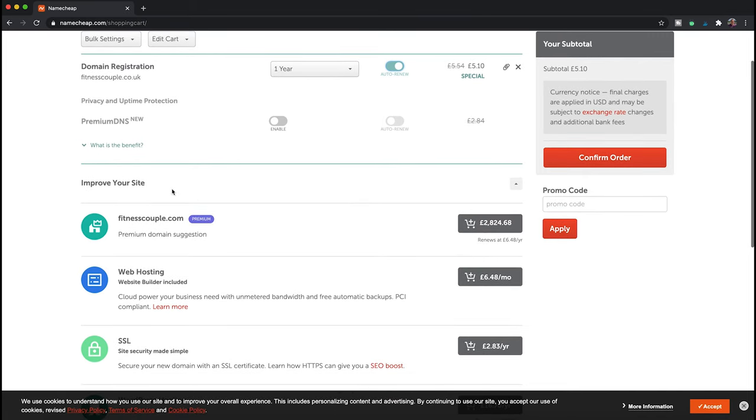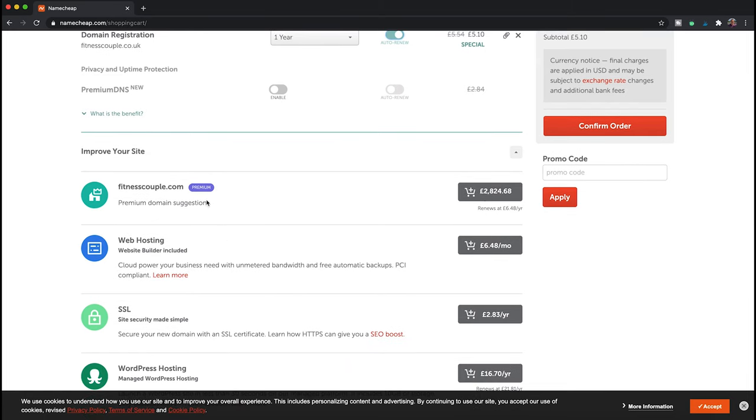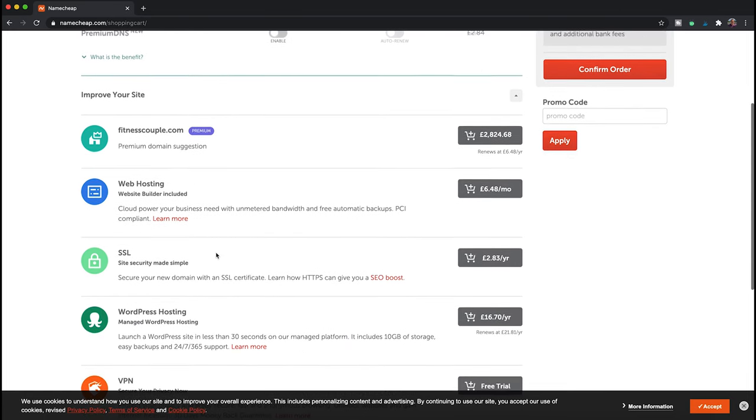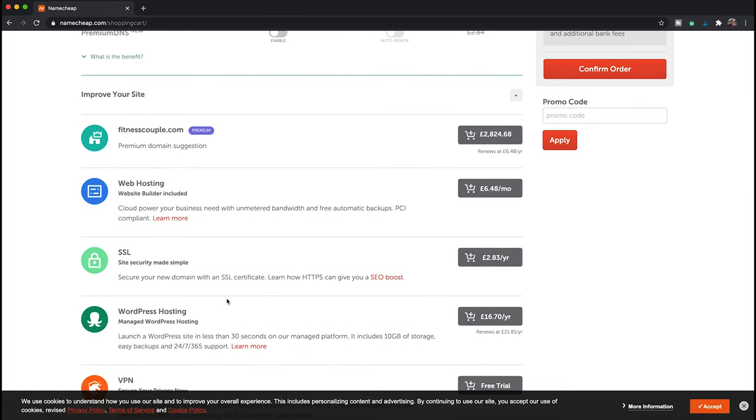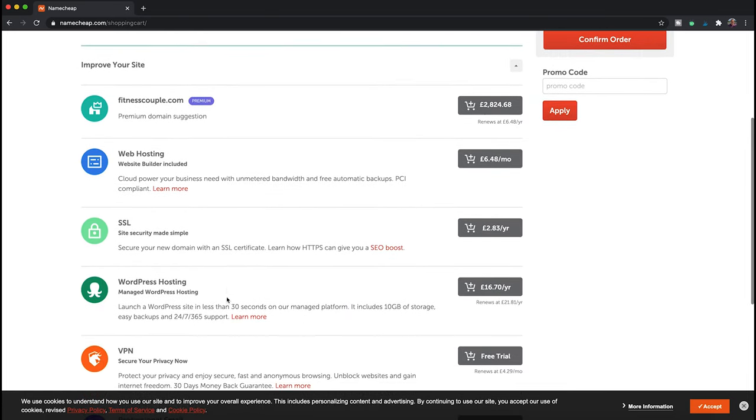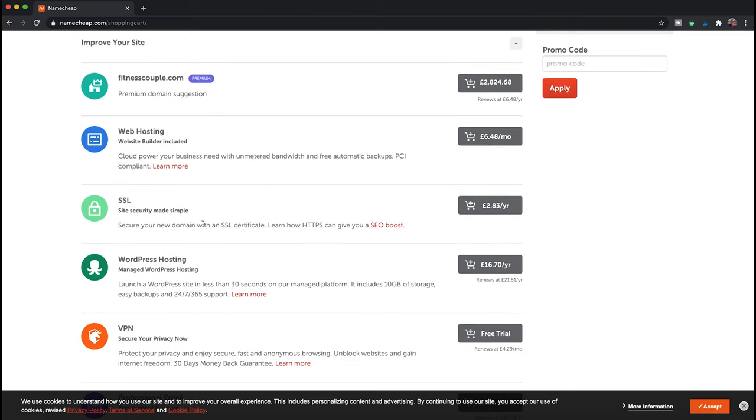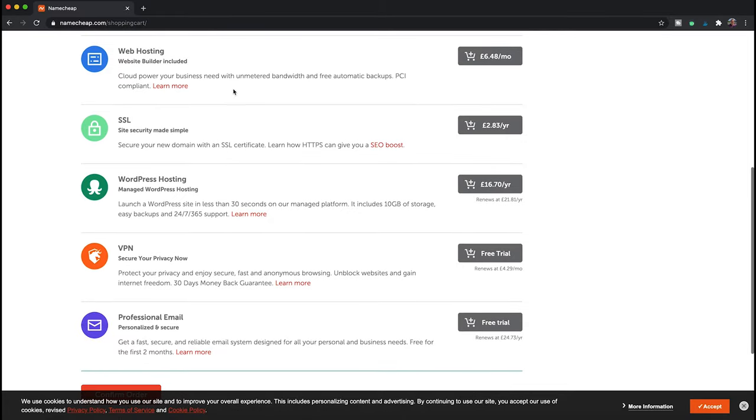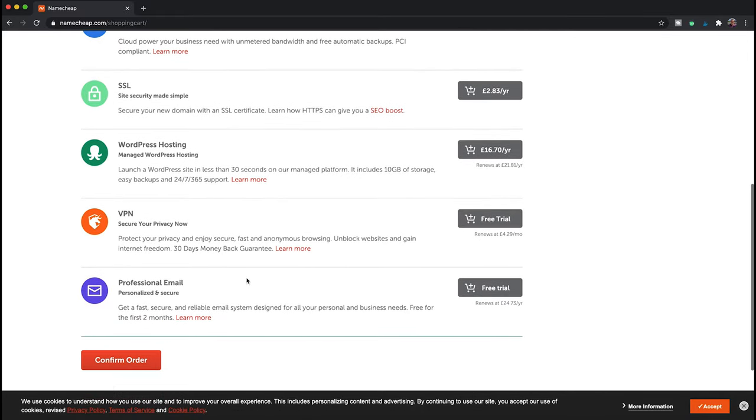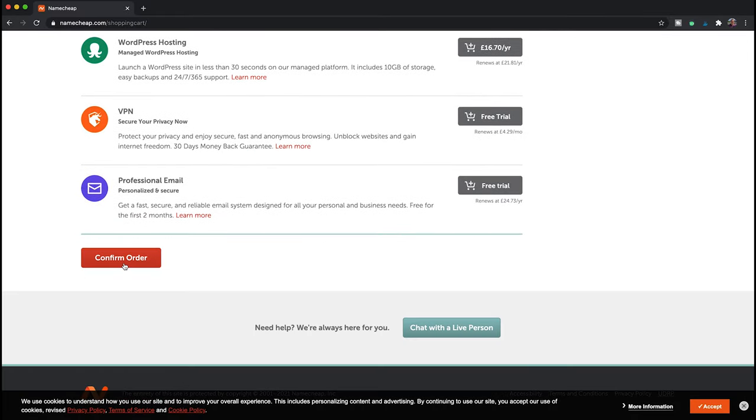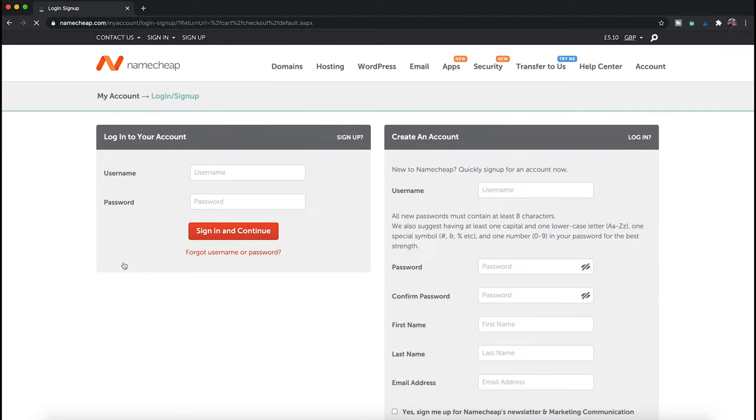You can then add additional options such as hosting, email, and an SSL certificate to the domain registration. These can all be ignored as we'll be getting all of these through SiteGround. When you're happy and you want to continue, click the confirm order button.